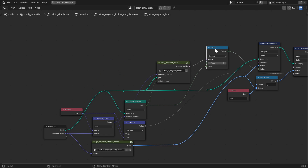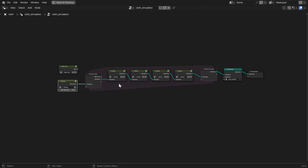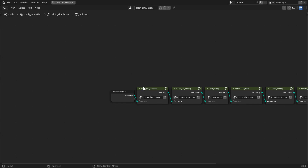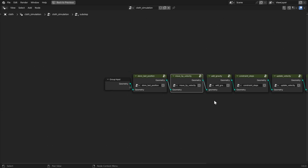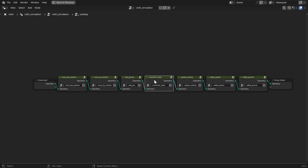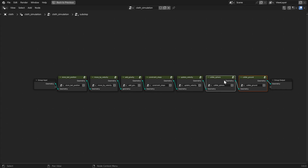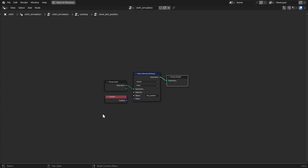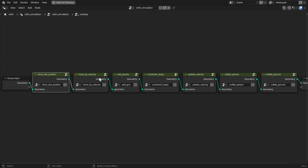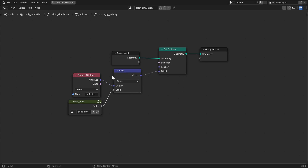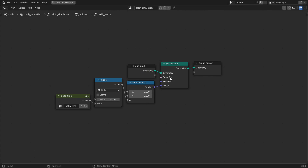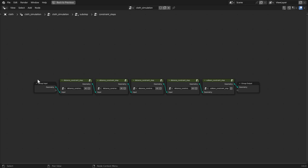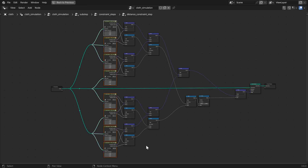Moving on to the simulation loop, we have a series of sub-steps. Each sub-step stores the last position of each particle, moves each particle by its velocity vector, adds a downwards gravity force, solves the distance and collision constraints, updates the velocity based on the difference between the current position and the last position stored at the beginning of the sub-step, and handles collisions with the sphere and ground colliders, directly augmenting the velocity attribute to simulate friction and create nicer collisions when the sphere moves. The distance constraint step works by getting correction vectors for each of the distance constraints between the current particle and its eight neighbors.